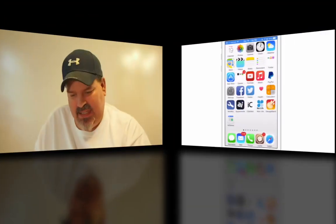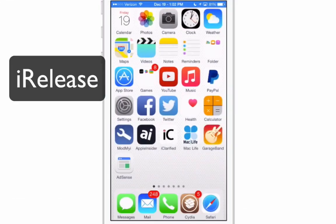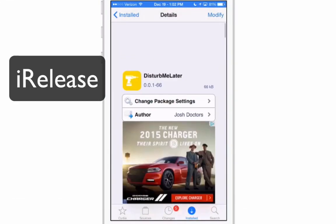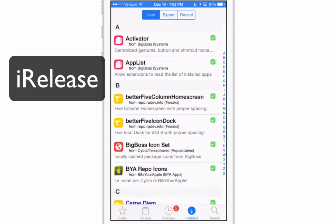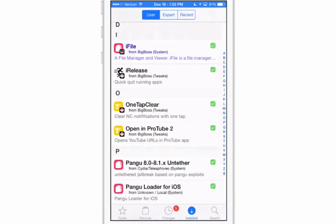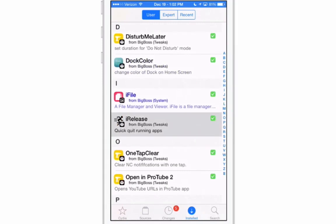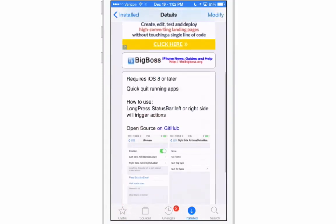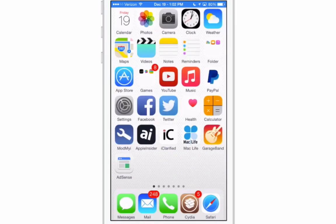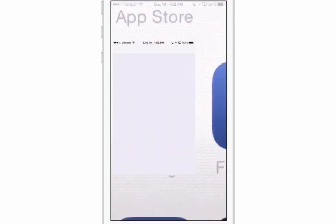The first one we're going to look at today is called iRelease. iRelease is a free tweak and what you can do with this one, let me show you what it looks like inside Cydia, is you can actually get more control of your apps and the ones that are running in the background. You can quit all those at once. You can choose to quit the one that's running on top which is the last app. Let me show you what I mean by that.